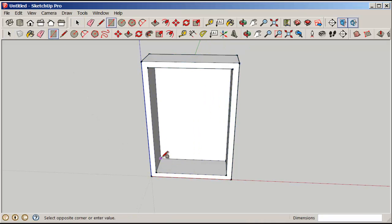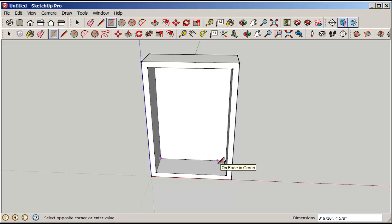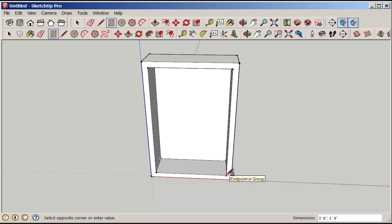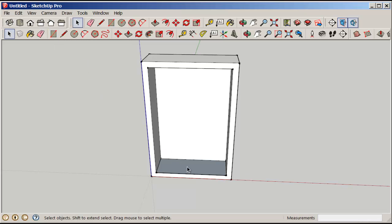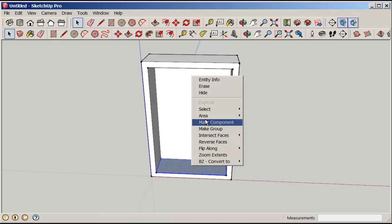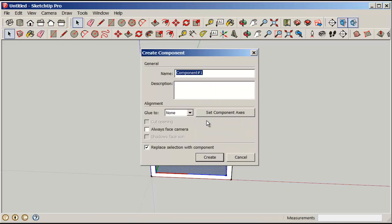Now use the rectangle tool to make a shelf. This can be a little tricky sometimes, but keep trying. Once you've done it, double click to select its face and perimeter, and then make it a component.